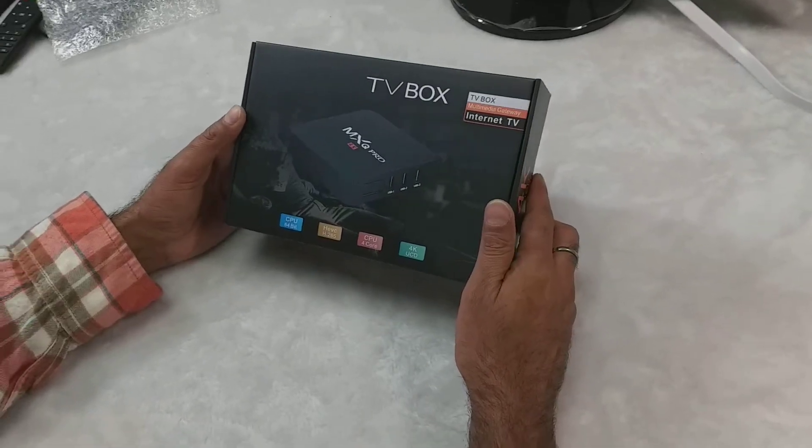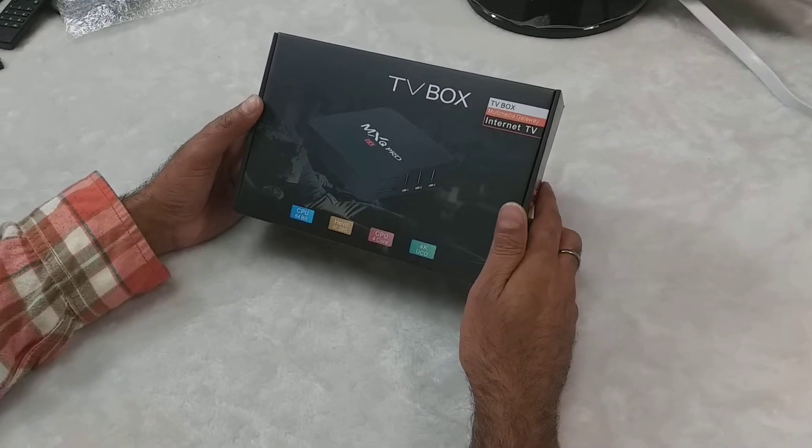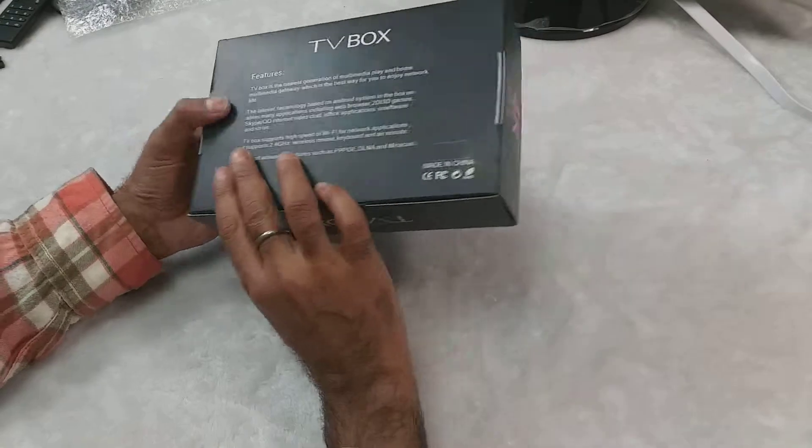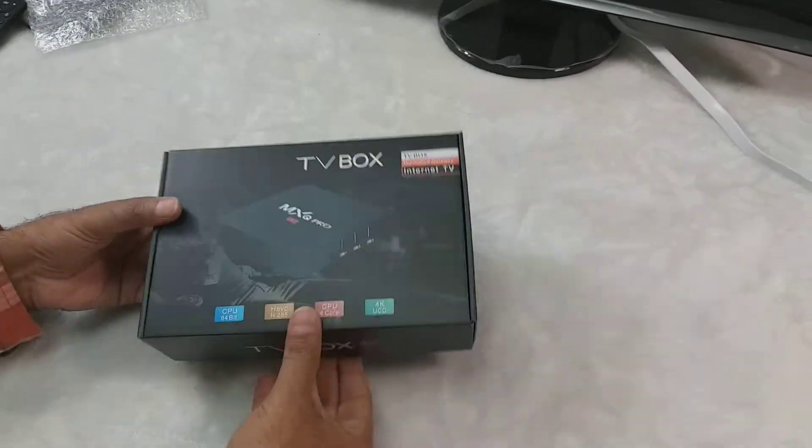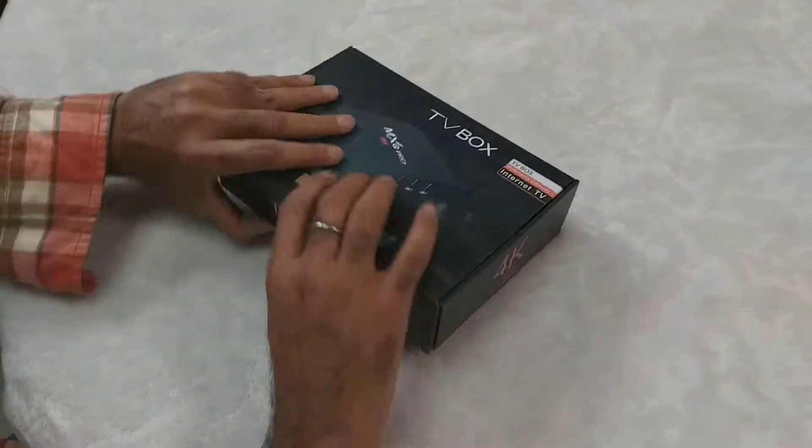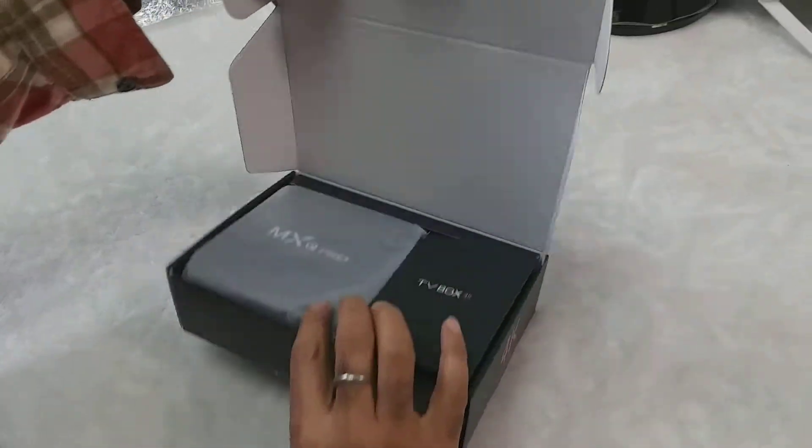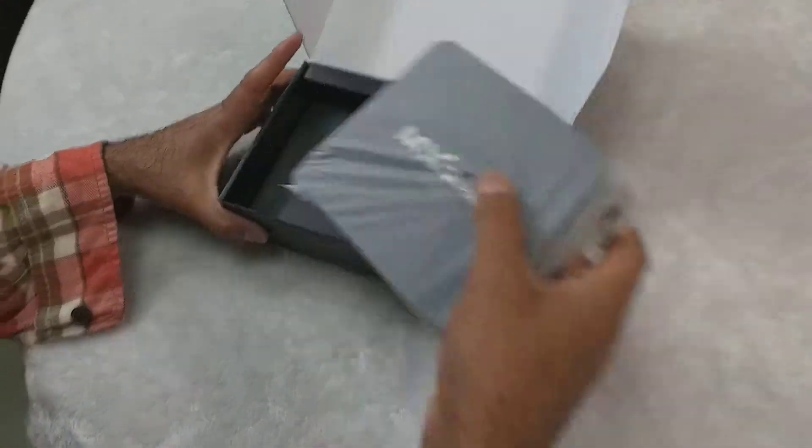Today I'm going to show you one TV box that is very popular these days. I just bought it from the internet. Let's unbox it.